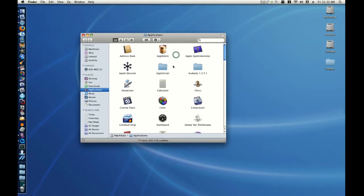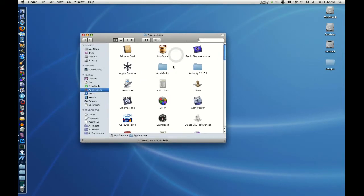Now, let's find our application. I want to start Automator. I'll double-click it.